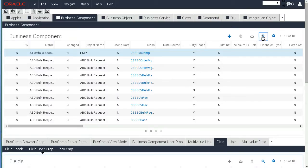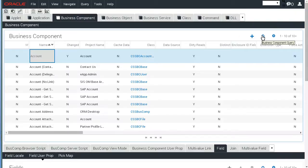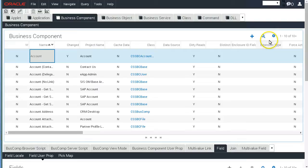So let's find the Account Business Component. And as you can see in the Writable column here, there's No, so we have no write access. Let's change that.